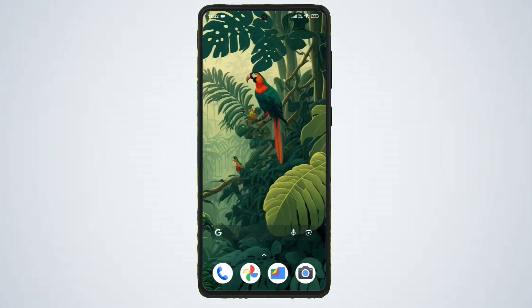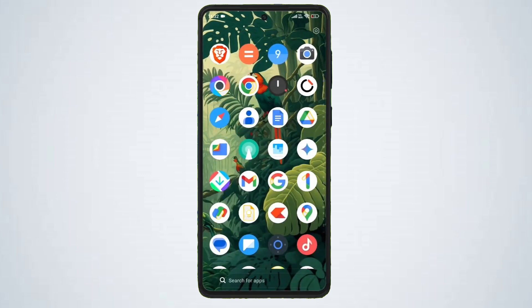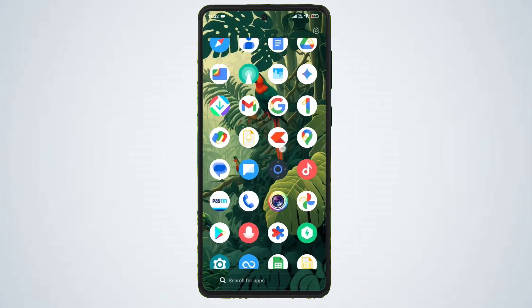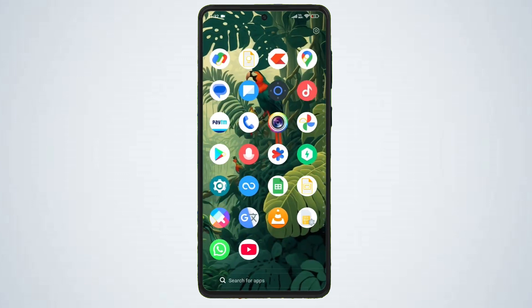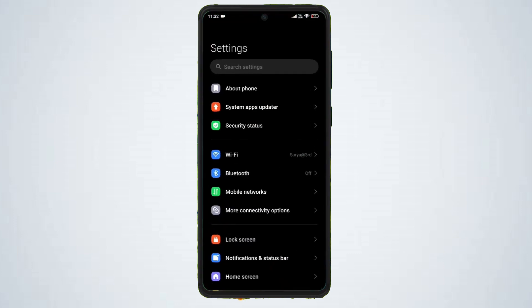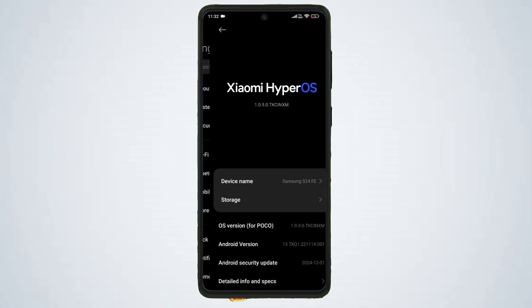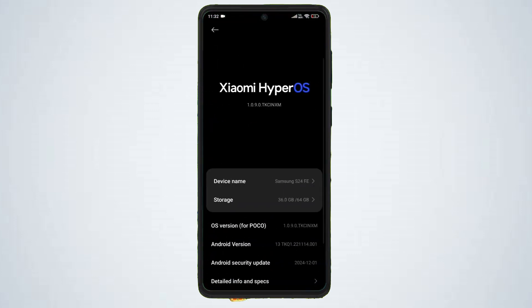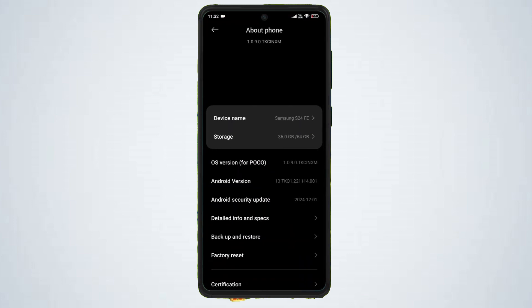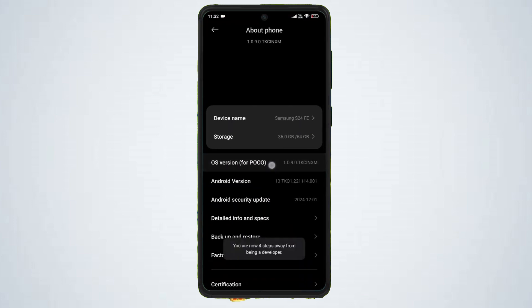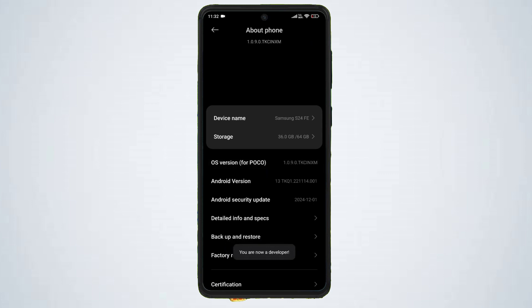Step one: enable developer options on your phone. Open your phone settings app, go to about phone, tap on OS version multiple times until you see a message saying you are now a developer.